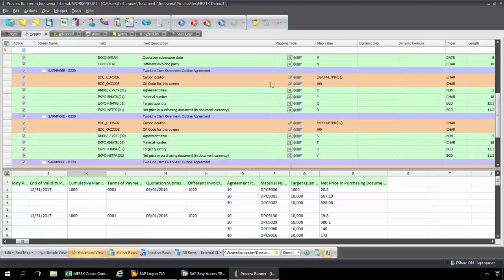The key to the mapping for this transaction: for the first line item, we're not going to set up any looping. But for the second and additional line items, we need to set up looping — that's the key for mapping ME31K. Normally with ProcessRunner you can set up looping from the first line item, but there are some transactions where you need to loop starting from the second line item, and this is one of those cases. Here I have my agreement item coming from O, material number from P, Target Quantity Q, Net Price and Purchasing Document R. Then I just need to remap this for the second and further line items using drag and drop.